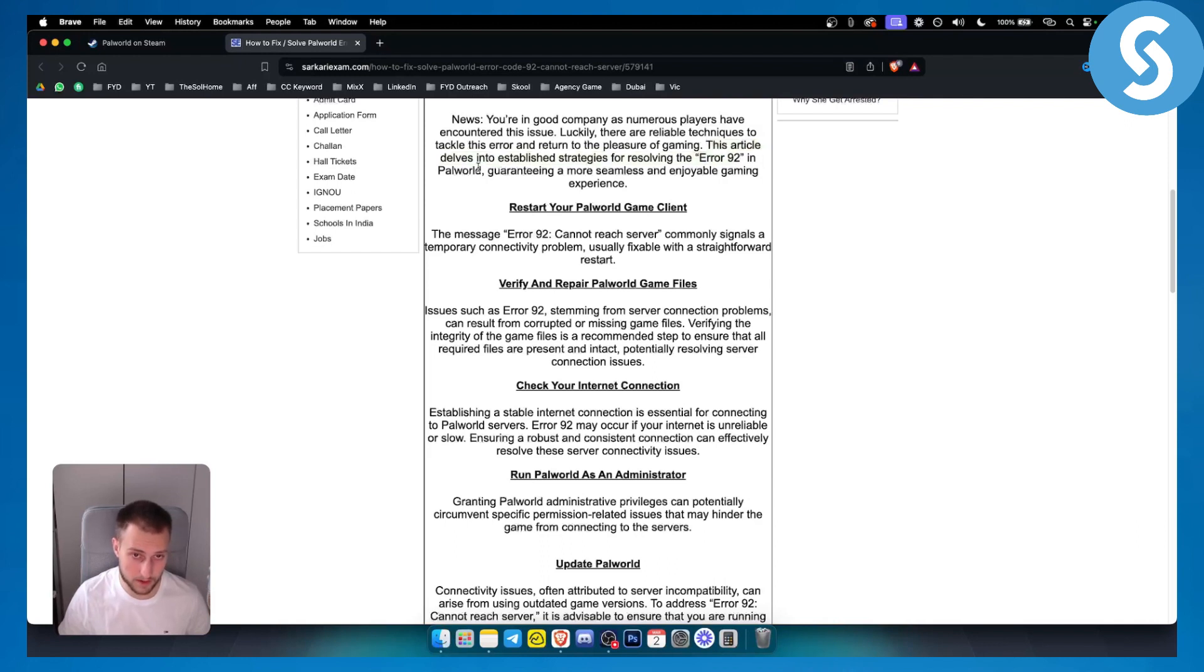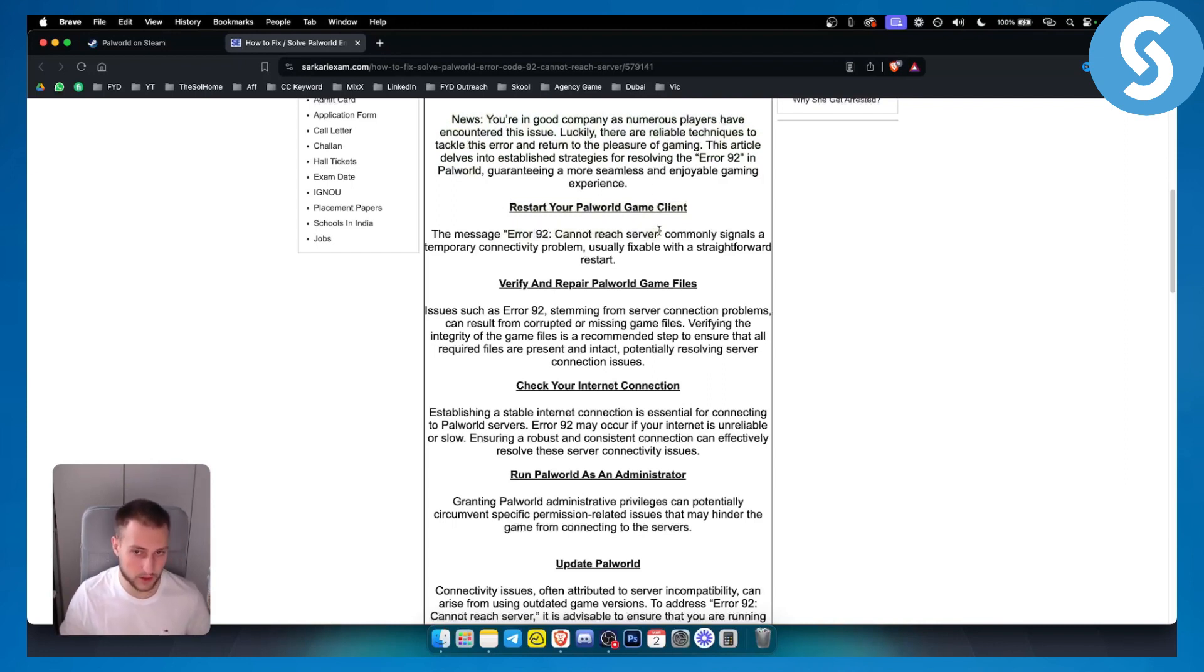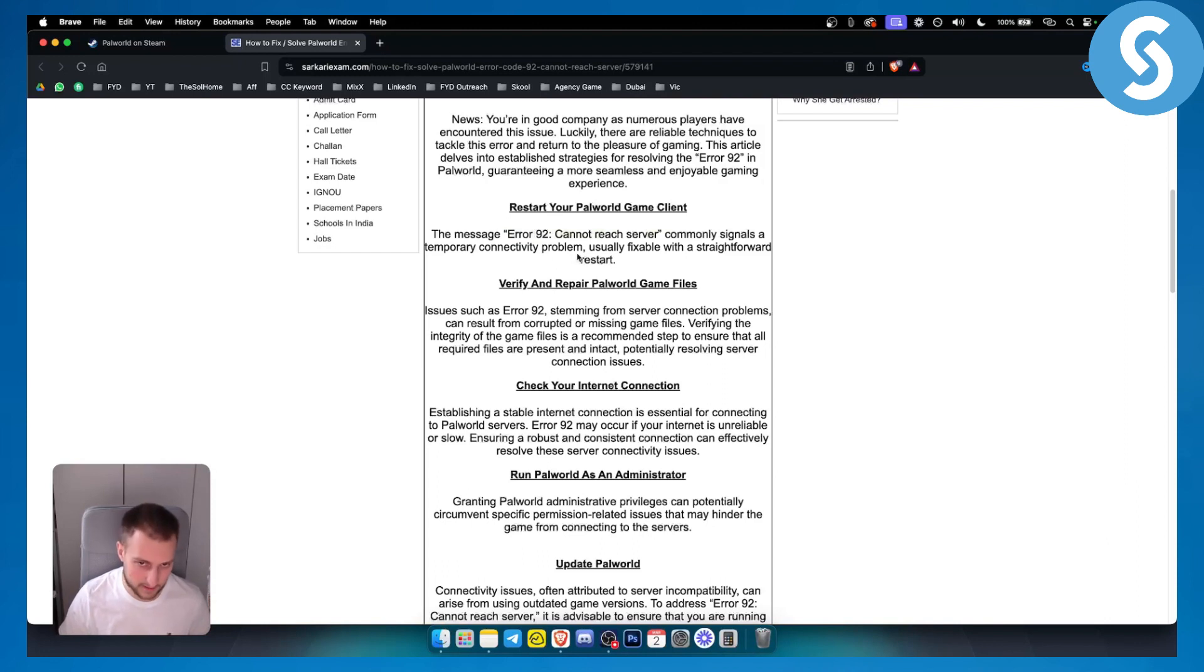So the first thing you can do is restart your Palworld game client. Now the message error 92 cannot reach server commonly signals a temporary connectivity problem.